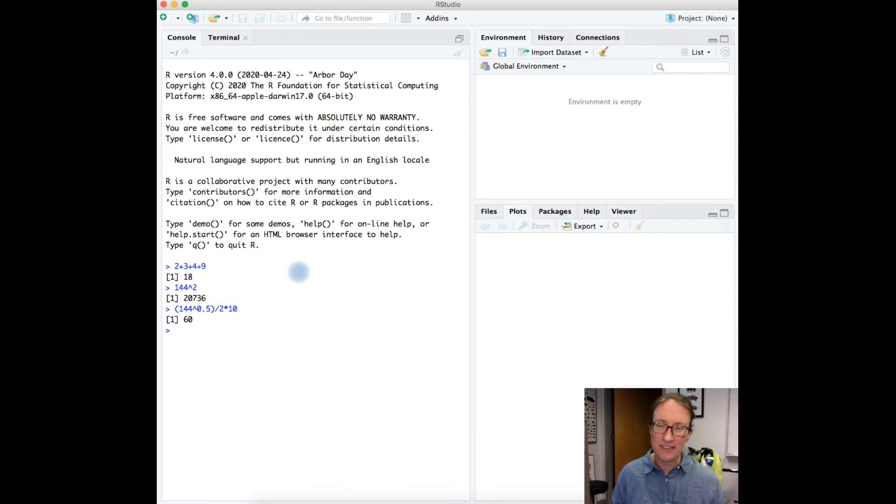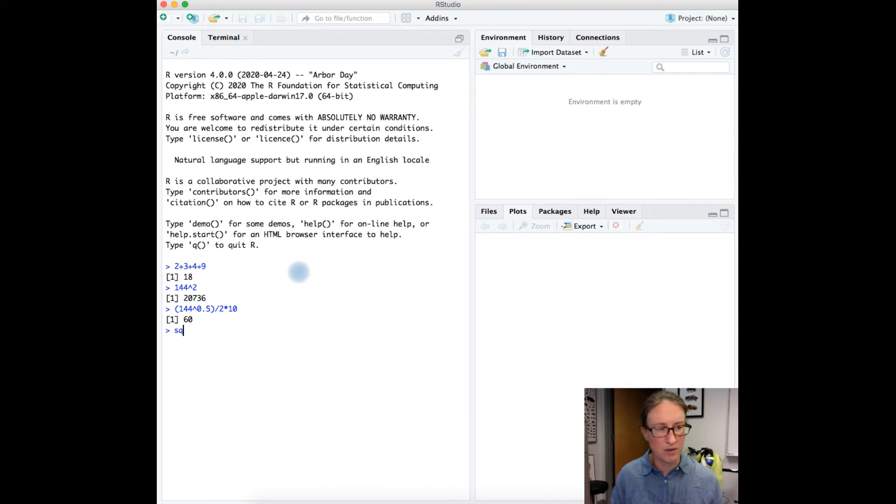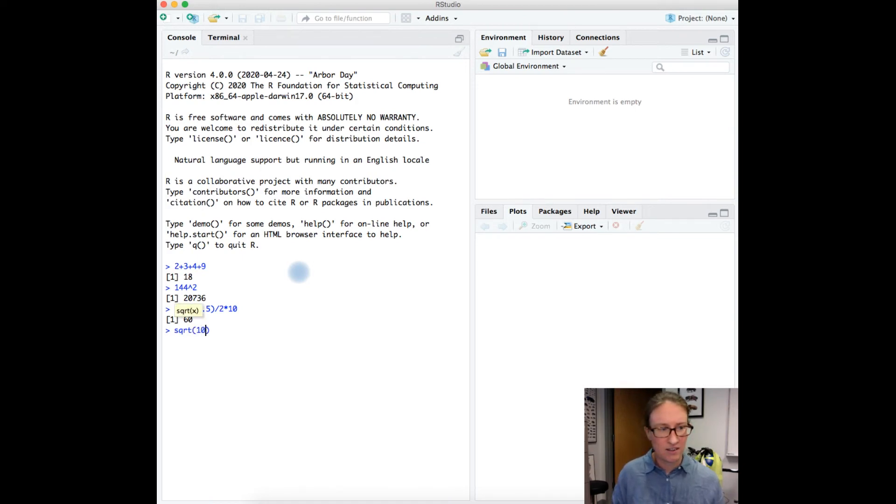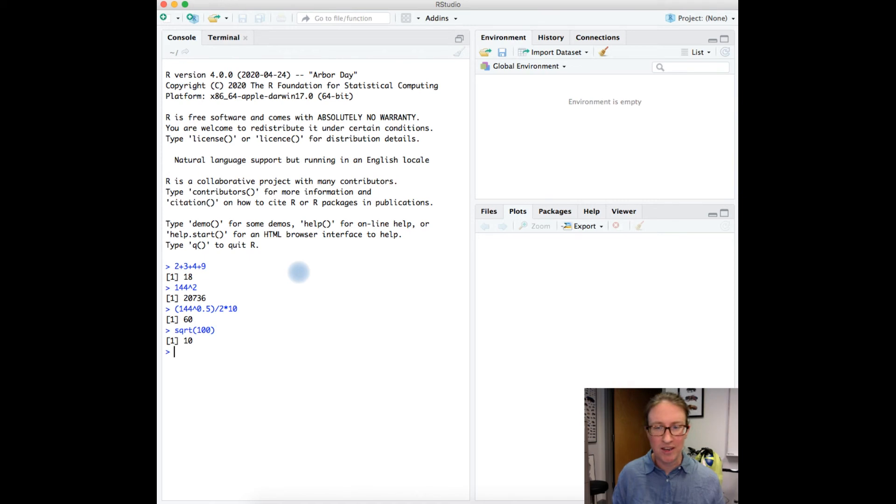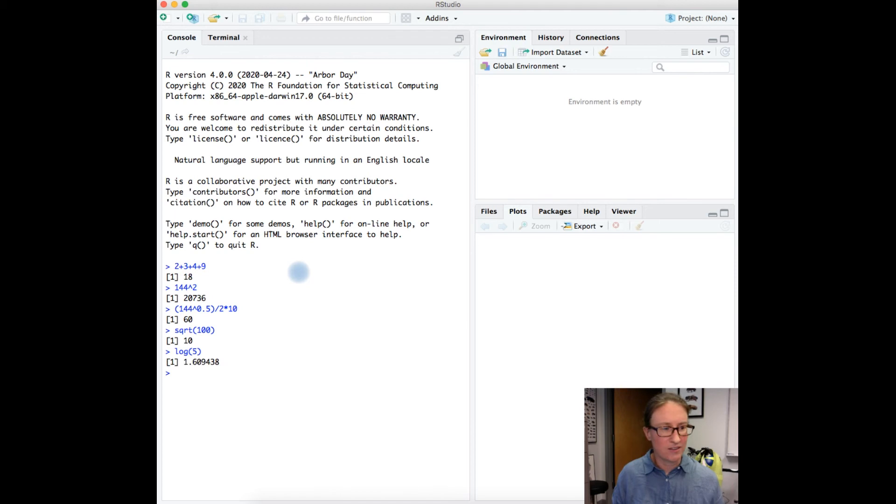And it's a little fancier than that too. So for example, if I want to take the square root of a number, I can type in sqrt of 100, and lo and behold it knows that's 10. And then, it also can calculate logarithms, so I can calculate the log of 5 and that's going to give me 1.609.